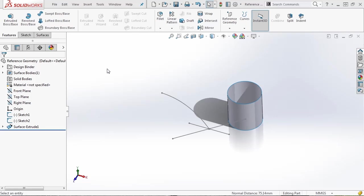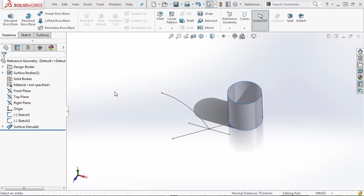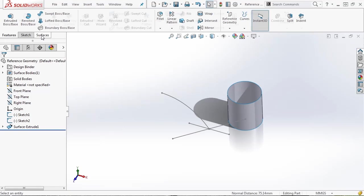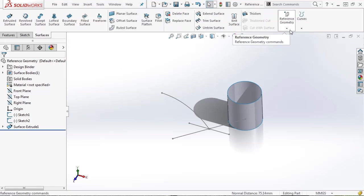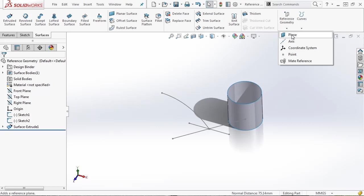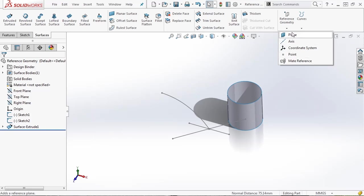Now that we've covered the basics of sketching, I want to talk about reference geometry. When you start creating your designs, most of the time you'll be able to use the standard front, top, and right planes. But there are plenty of times when you'll have to create your own reference geometry. Open the SOLIDWORKS file — reference geometry. Inside we have two sketches and an extruded surface, which will be used for references. From either your Features or Surface tab, navigate to Reference Geometry and expand the dropdown. Inside we have plane, axis, coordinate system, point, and mate reference. For now we'll focus only on planes and axes.